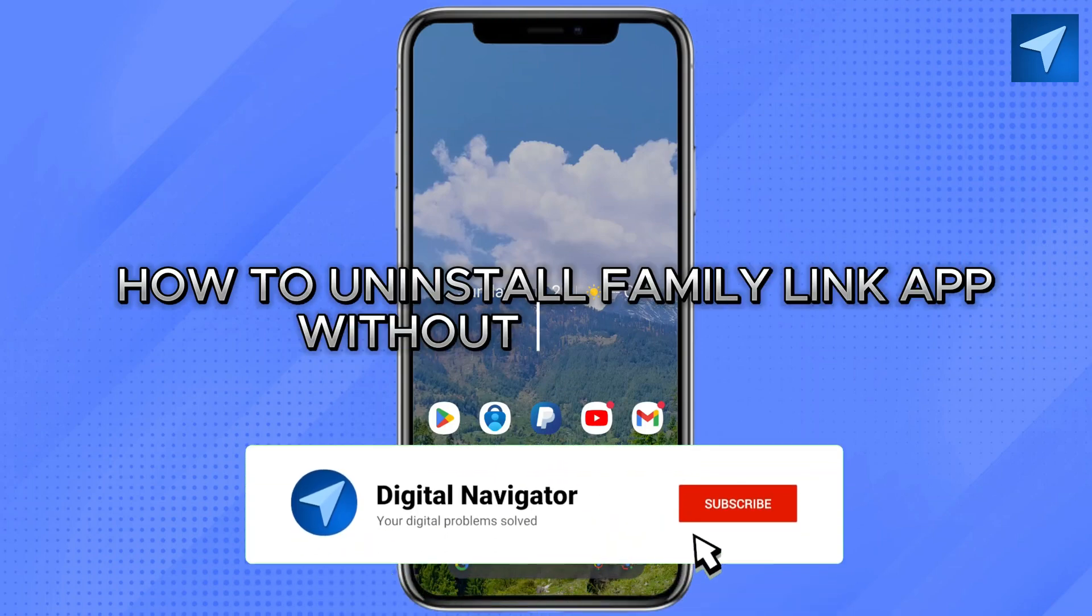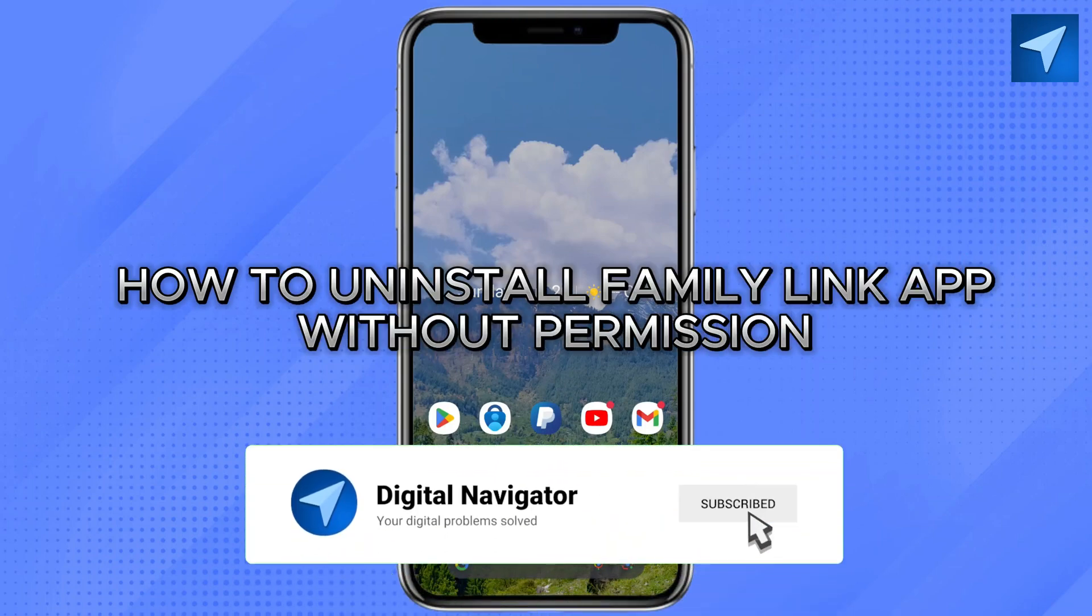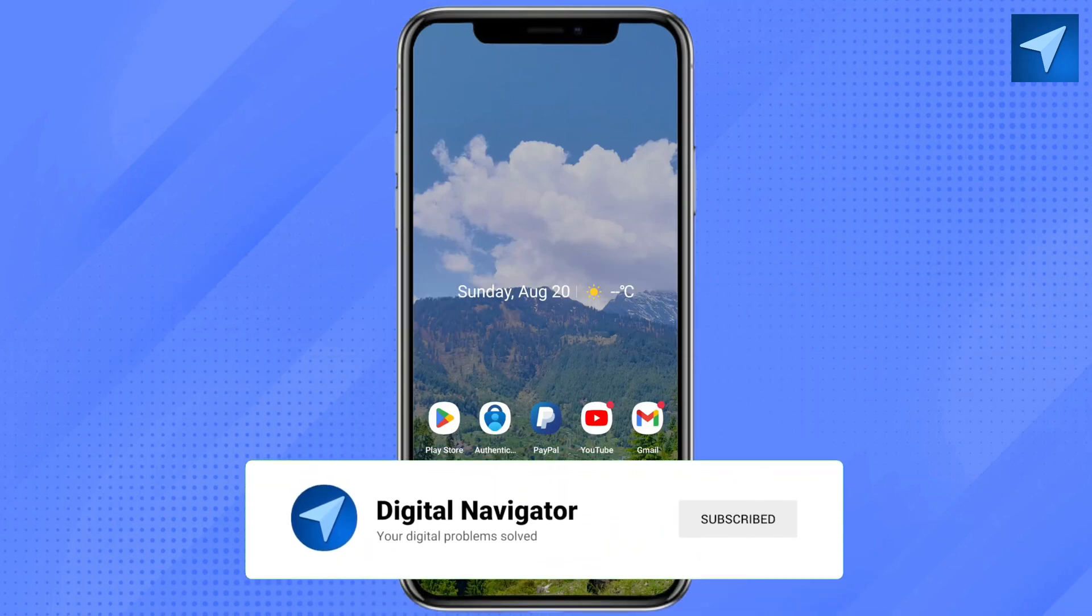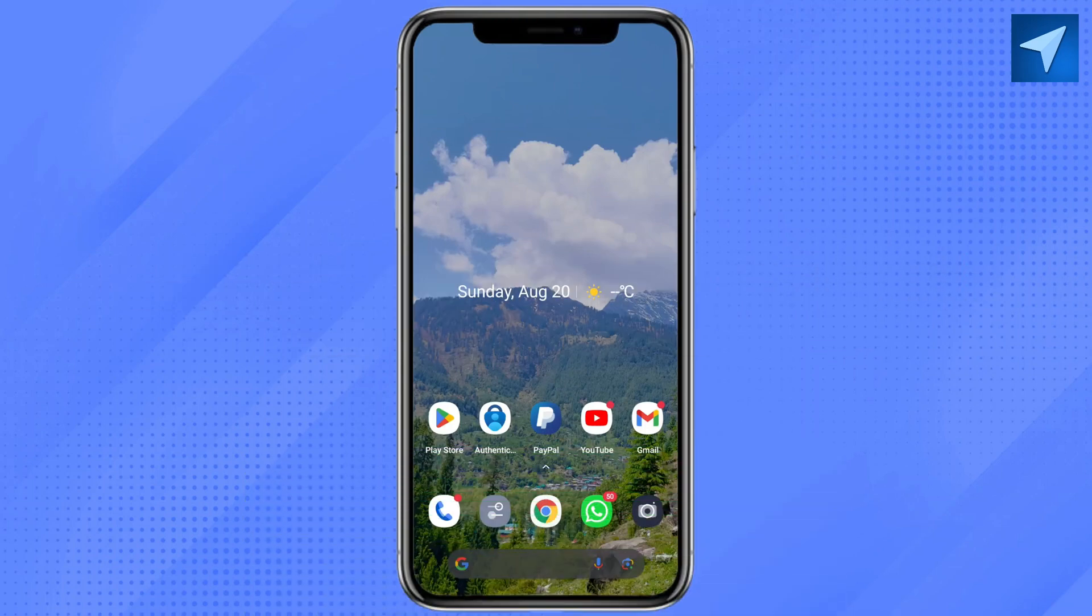How to uninstall Family Link app without parent permission. Hello everyone, welcome back to our channel. In today's video, I'm going to show you how you can uninstall the Family Link application without your parent's permission. So first of all, just open...